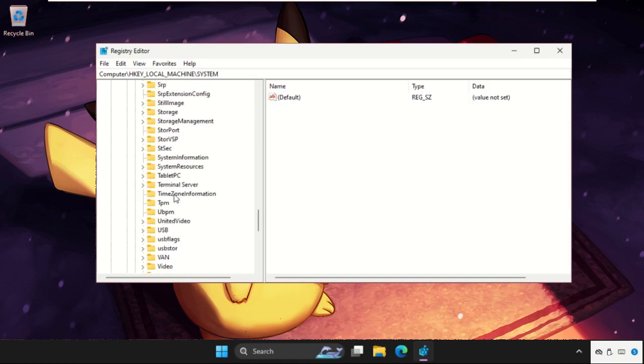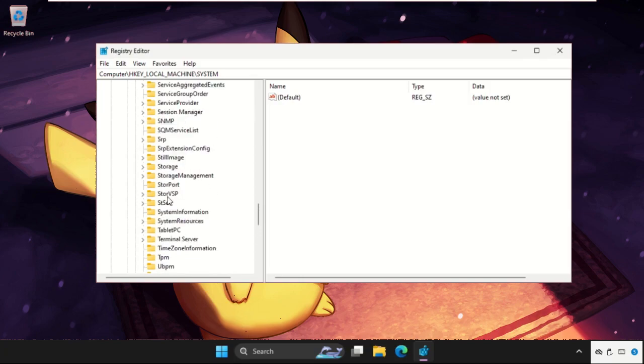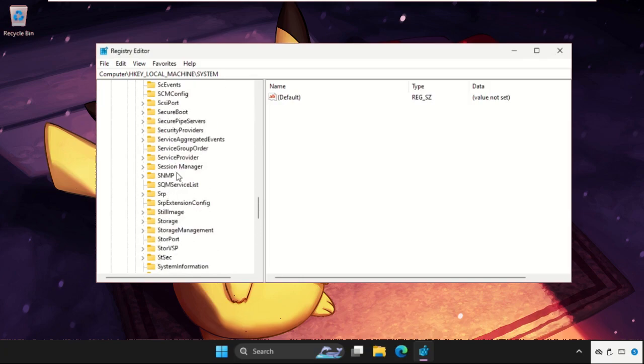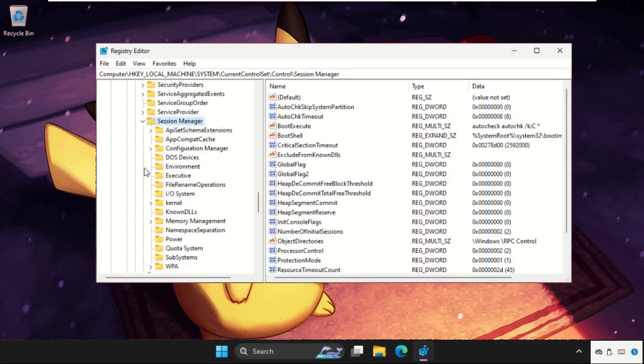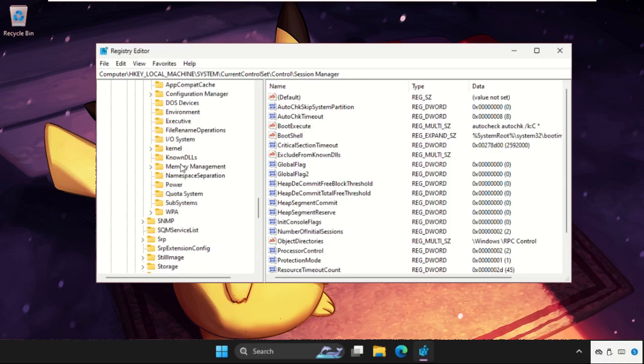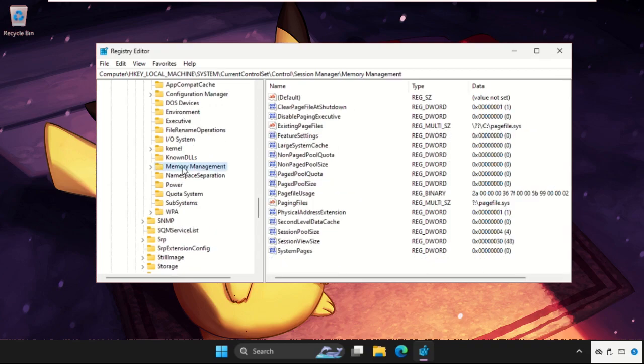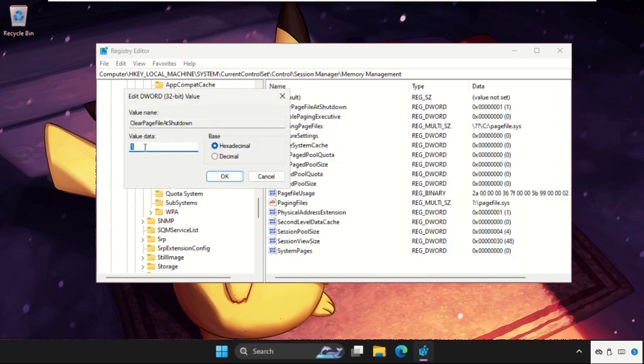Find out the Session Manager, then expand these. Again find the Memory Management, select it. On the right side, Clear Page File at Shutdown, simply right click on it, select modify, and change the value data to 1.